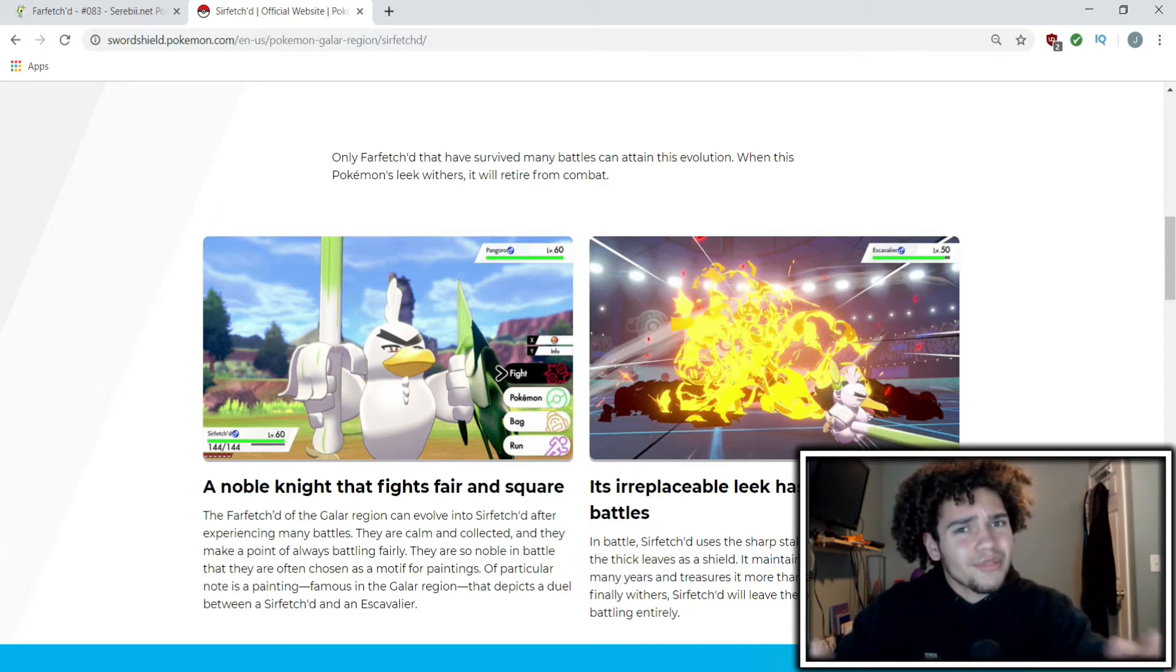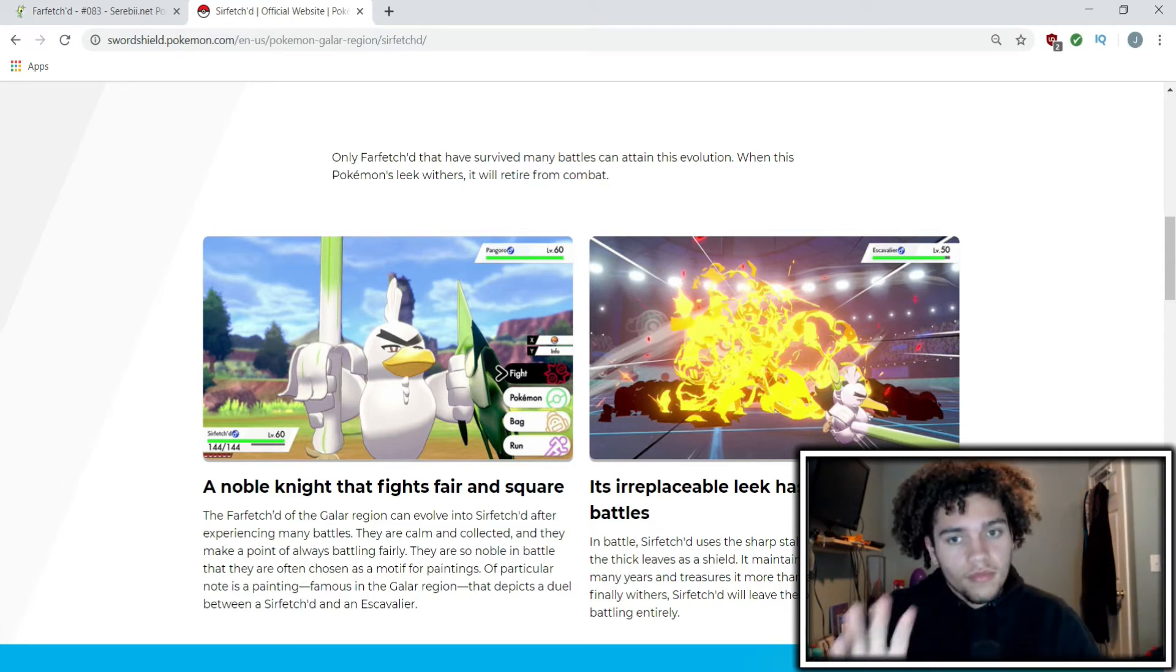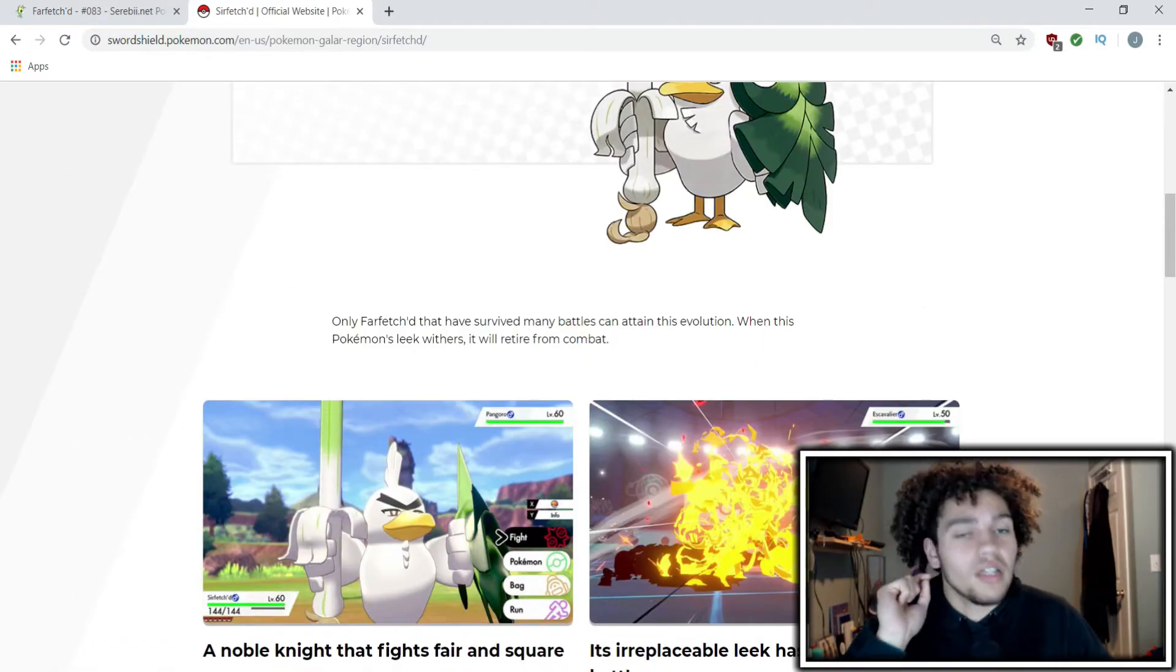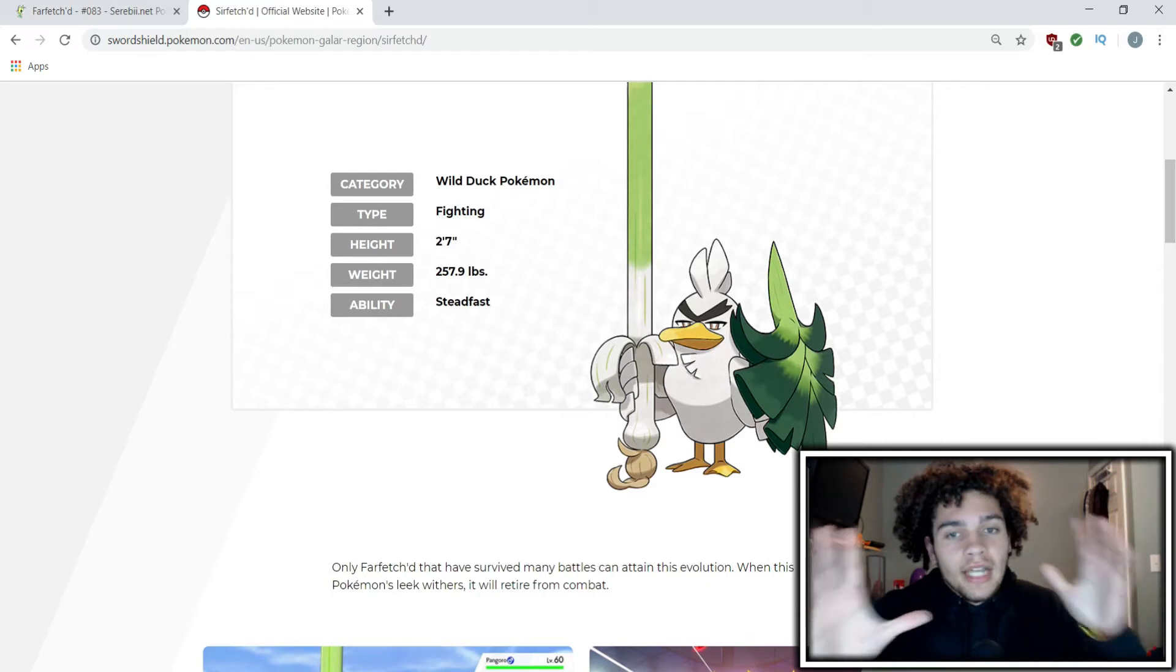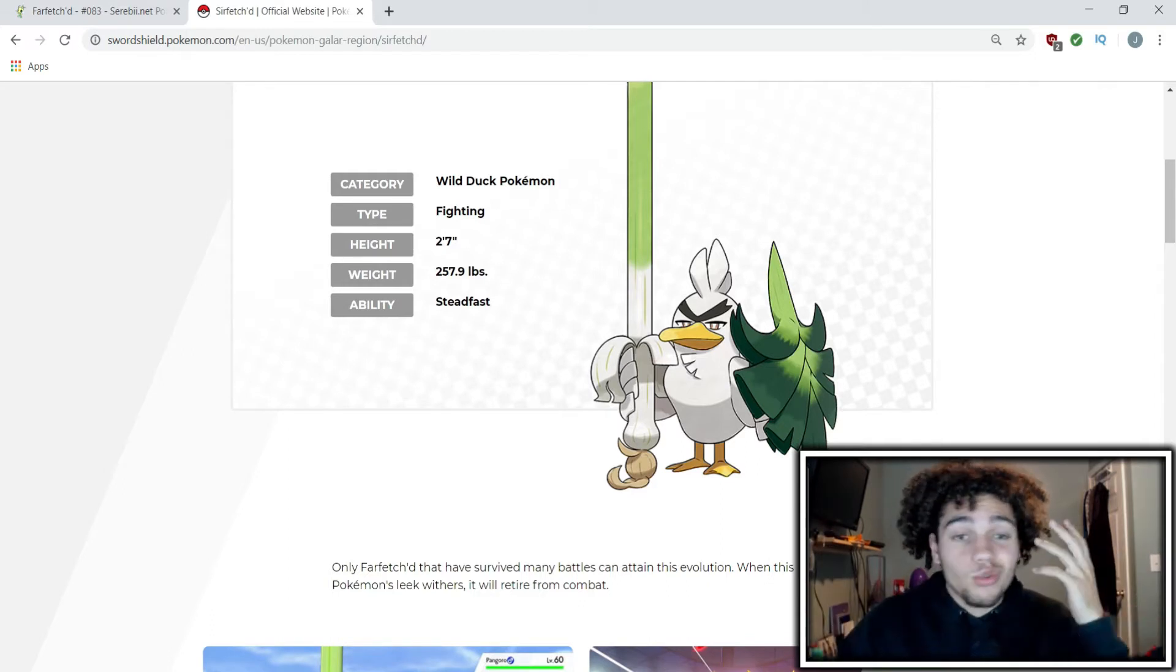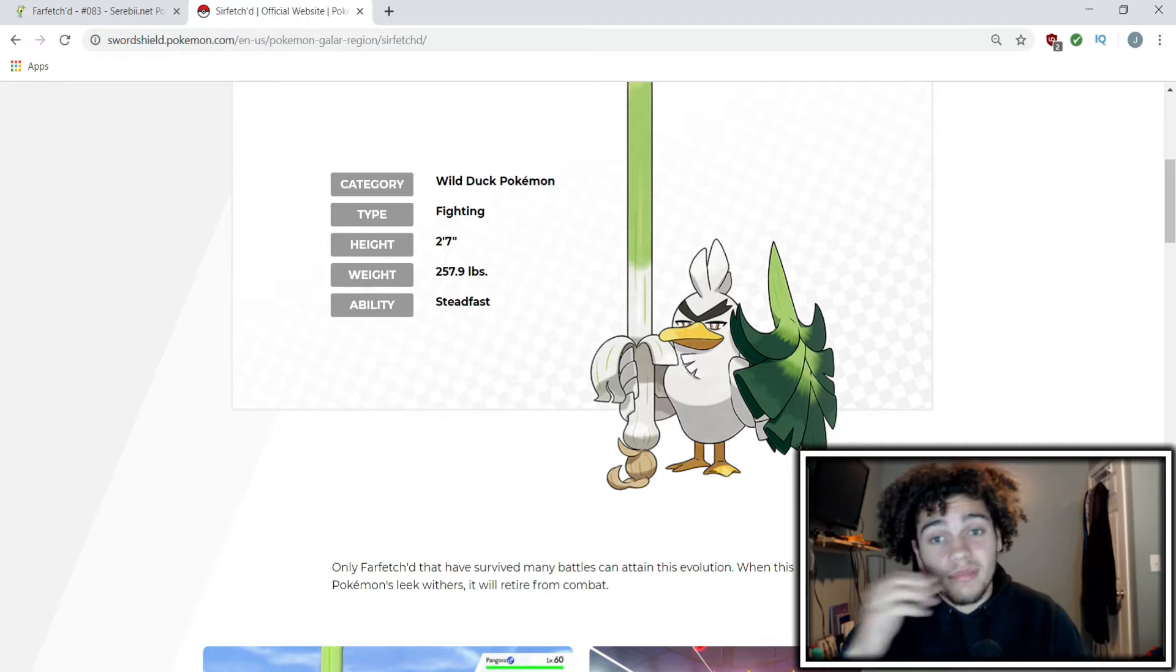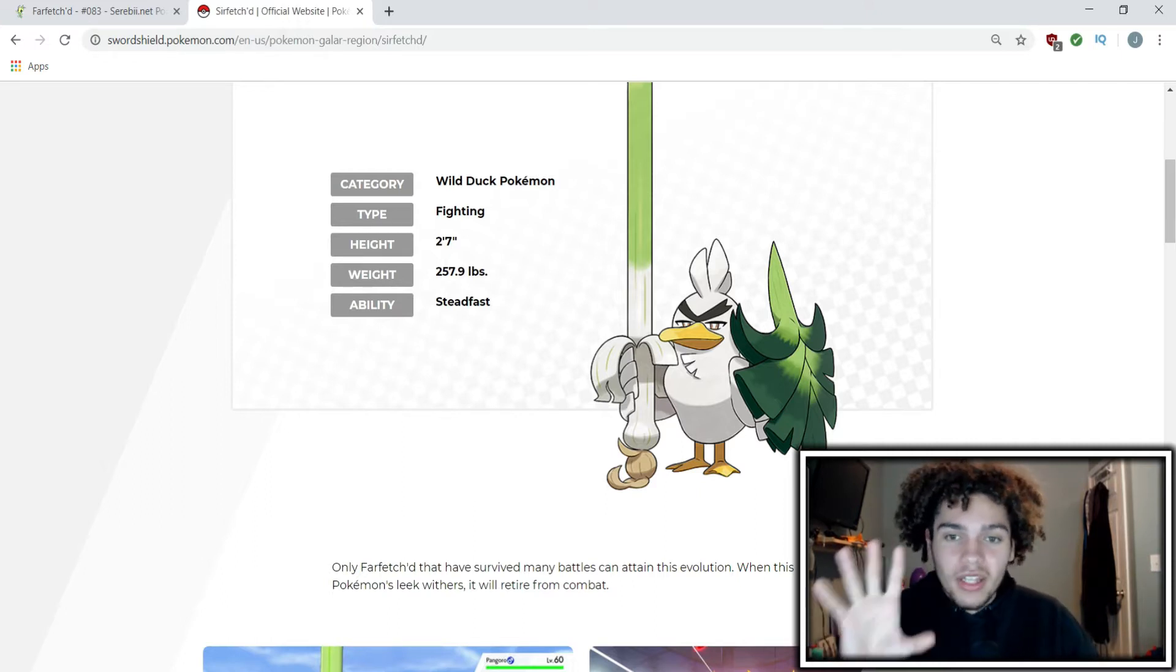But anyways, Sirfetch'd as you guys know got released and there's a lot of speculation going around because it goes from Normal/Flying to Fighting, just pure Fighting with the Steadfast ability. It's a heavy little duck, but the thing that interests me is the trailer screenshot.